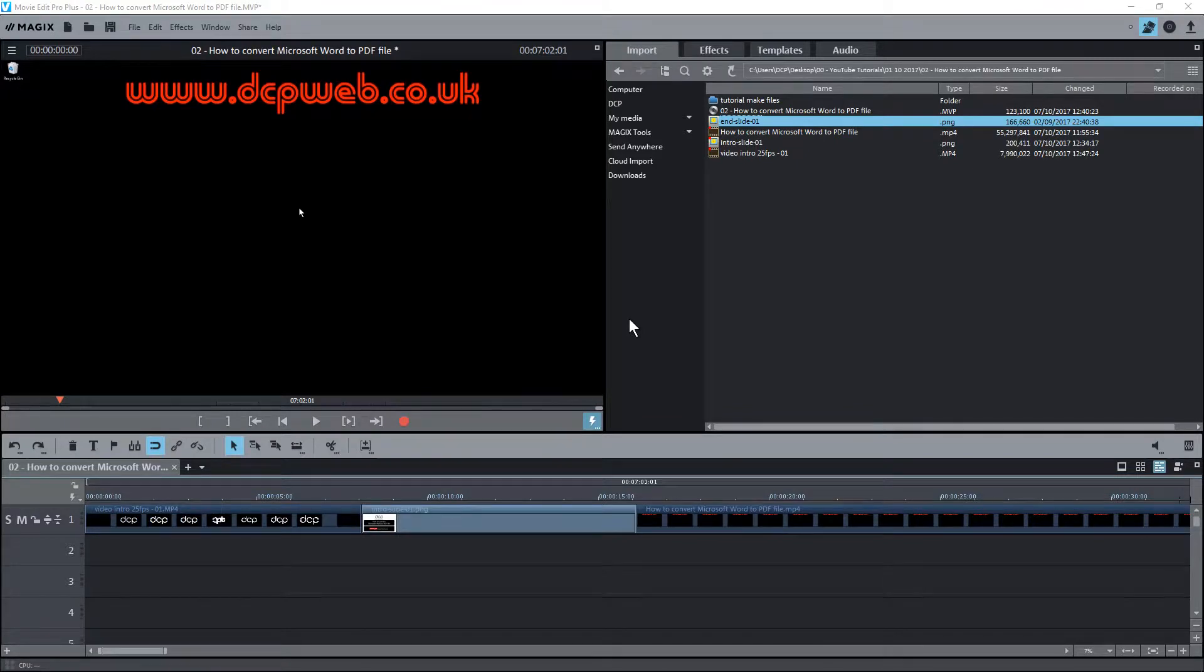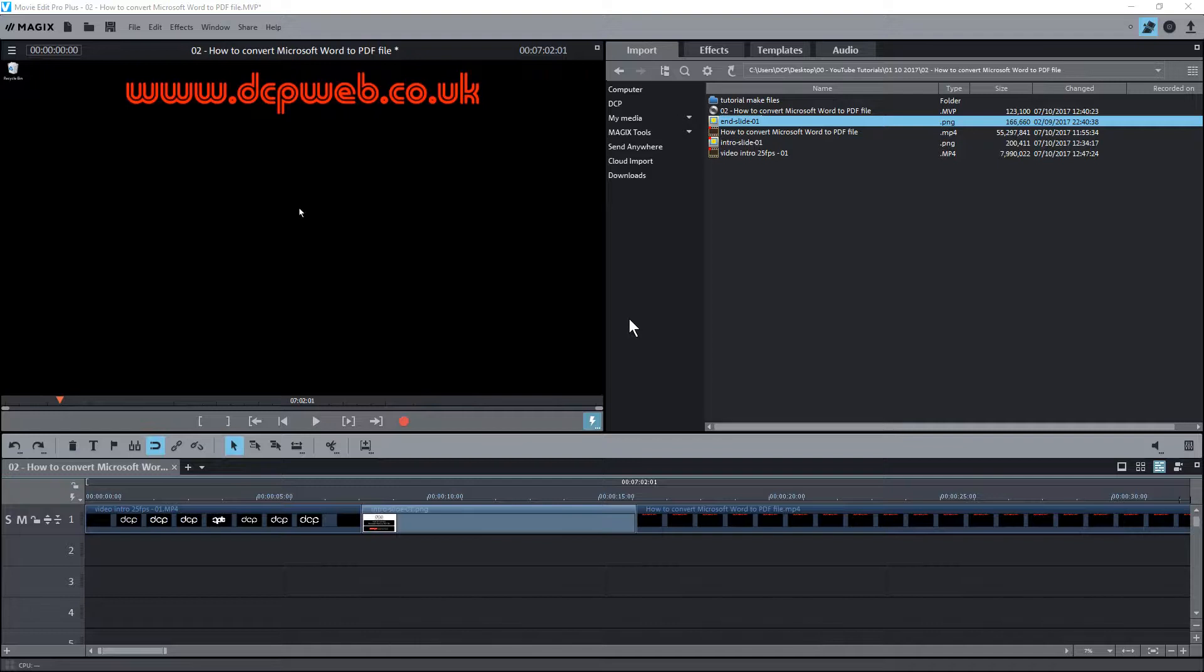Hi and welcome to this DCP web tutorial. In the fifth part of this Movie Edit Pro Plus tutorial, I'm going to show you how to add transitions between the different elements of your video on the timeline.